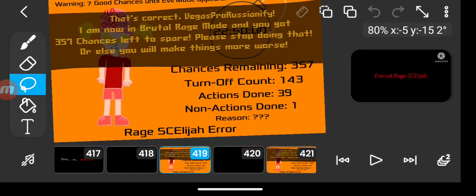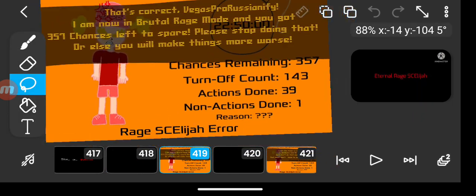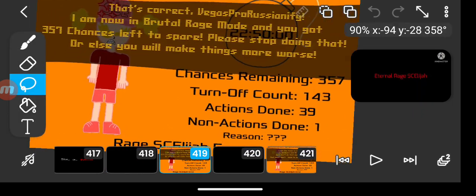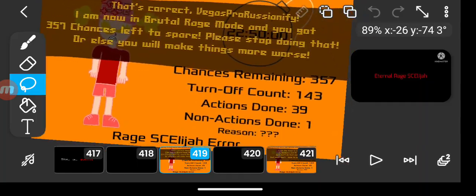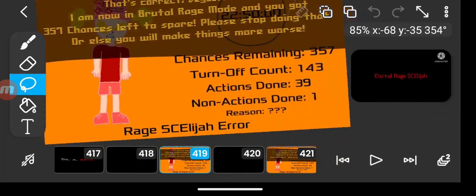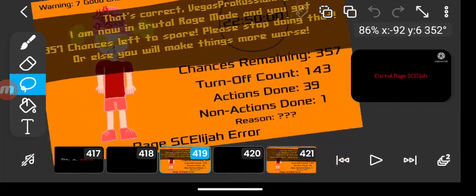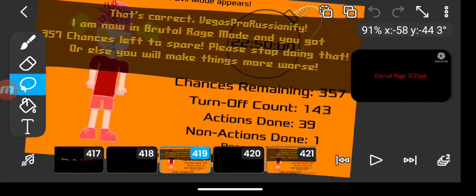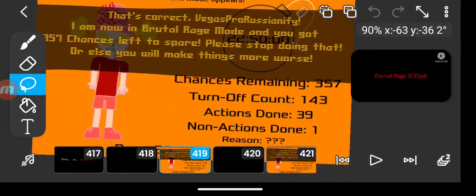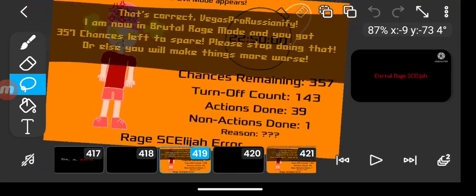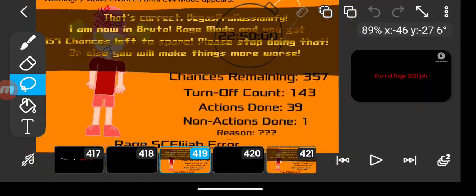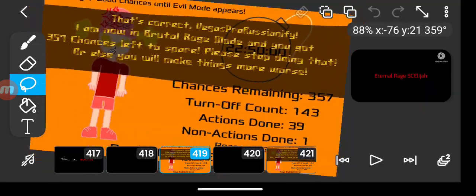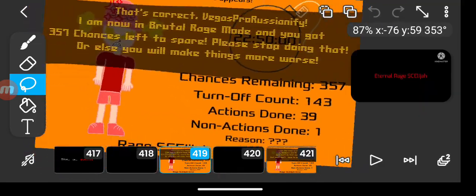That's correct. Vegas ProRushNify, I am now in brutal rage mode and you got 357 chances left to spare. Please stop doing that, or else you will make things more worse.